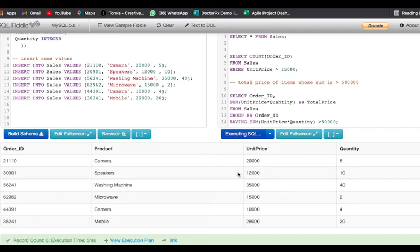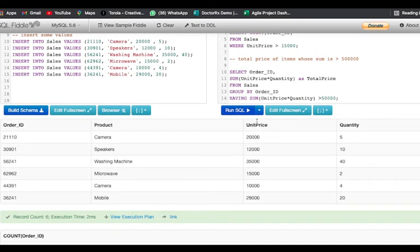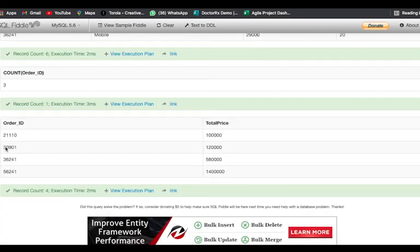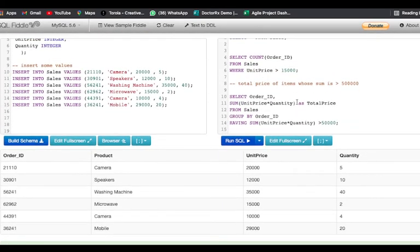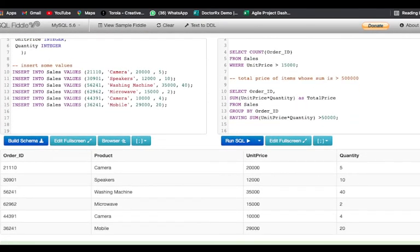I'll just run this. We need to find the order IDs which have a sum greater than 50,000. You can see we have got all the order IDs whose total price gives us a sum greater than 50,000.